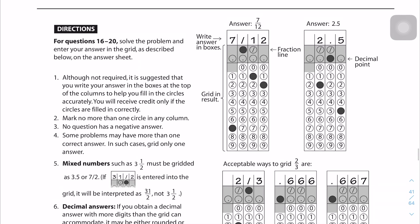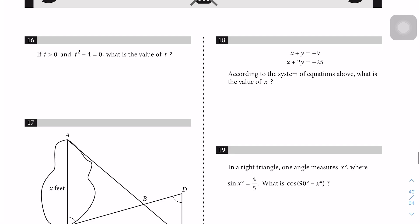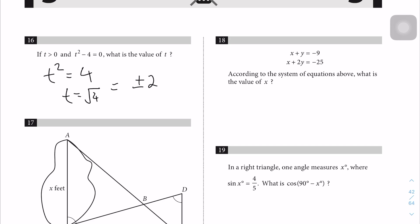Question 16, first of the free-response questions: 2t² = 4, so t² = 4 divided by... wait, we do the square root: t = ±2. But given that t is greater than 0, the answer has to be positive 2.